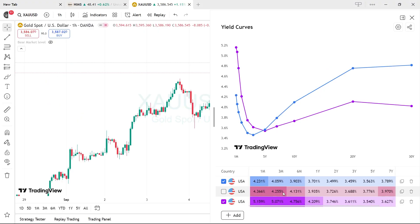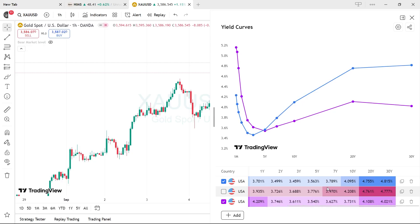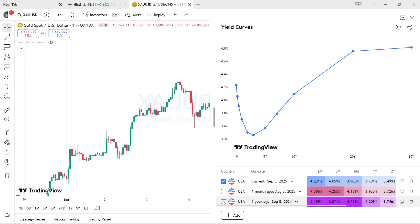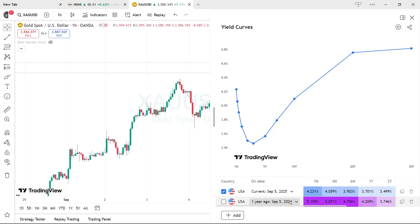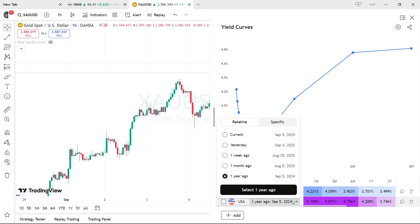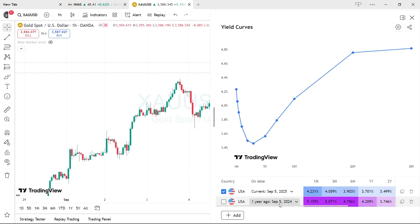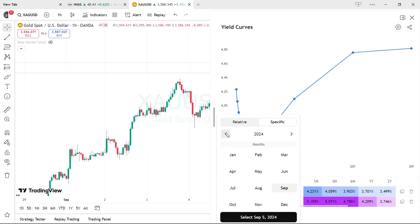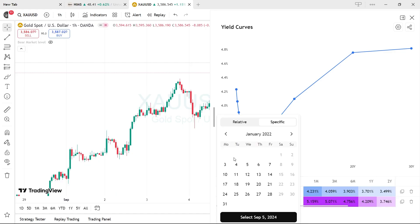Anyway, back to TradingView. You can see the little curve here — it shows interest rates on government securities. This is for the US, showing the current rate and one year ago. Let's remove the one-year-ago line. If you want to add a different timeframe, click the dropdown menu and select the specific dates where you want the curve to show.